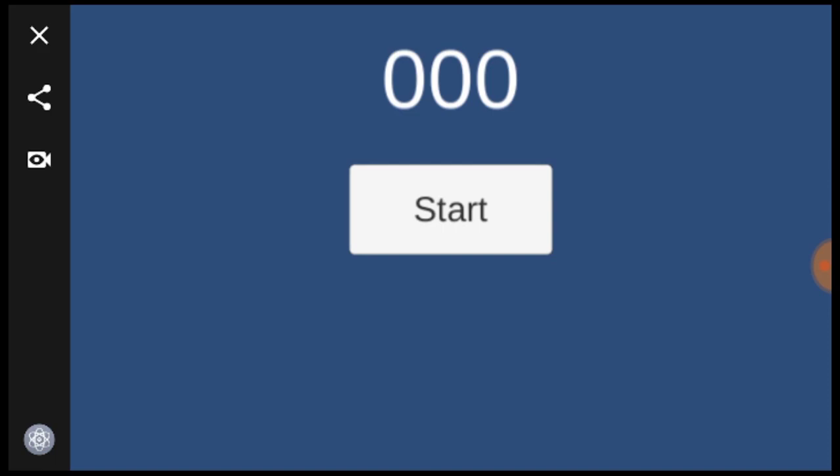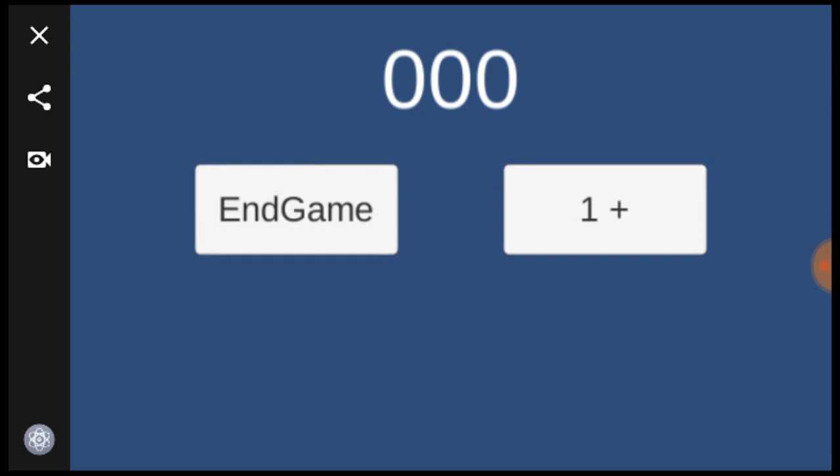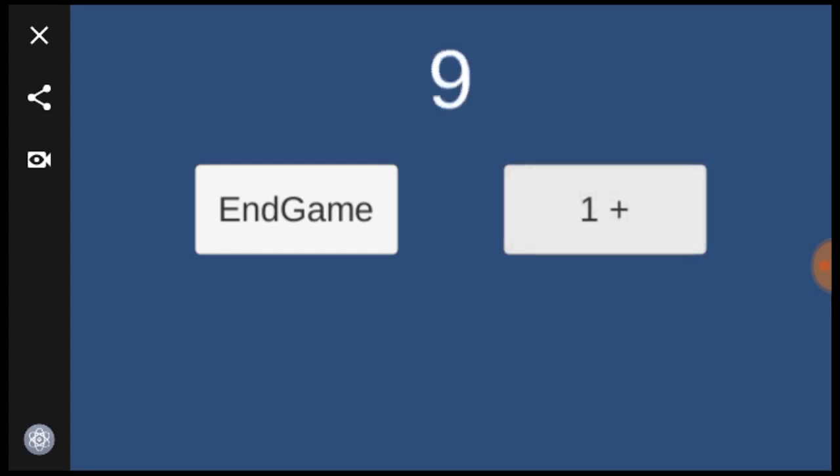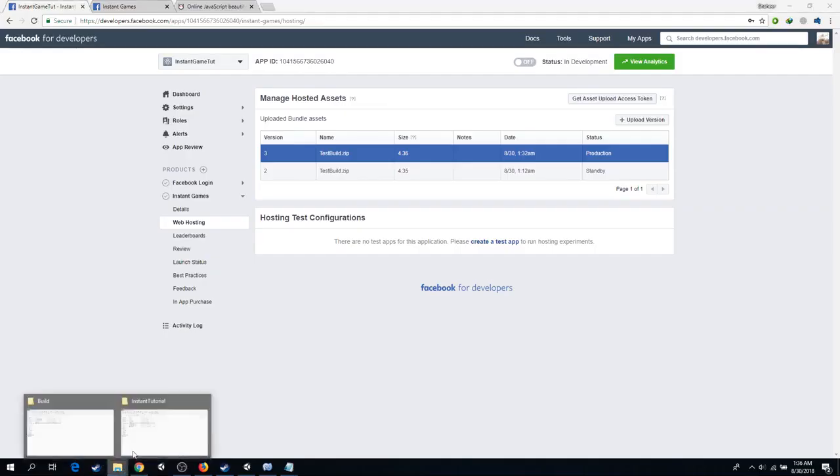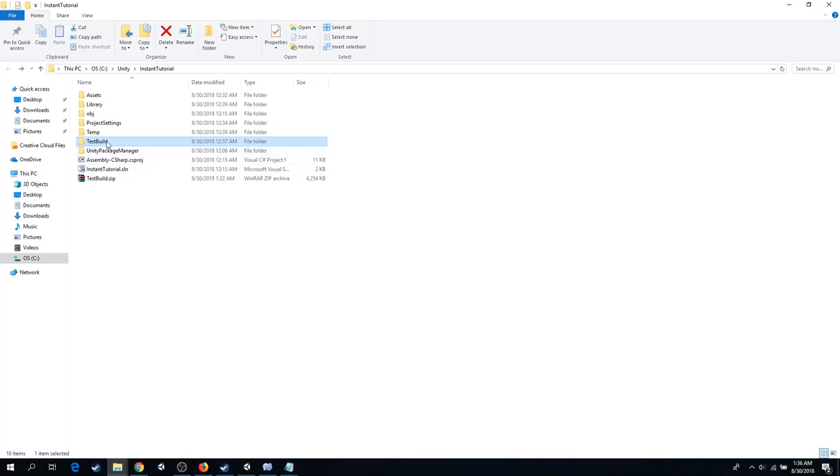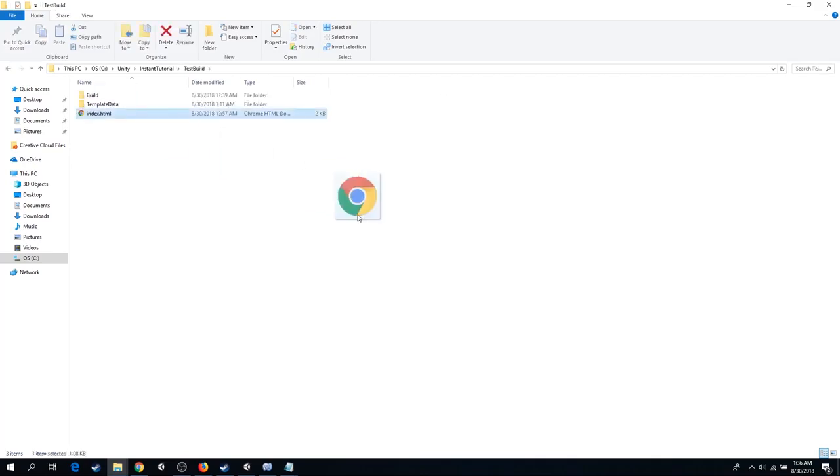You should be able to notice that the canvas is not properly scaled. Up next, we are going to fix that. So back to our WebGL build. Open up index.html.